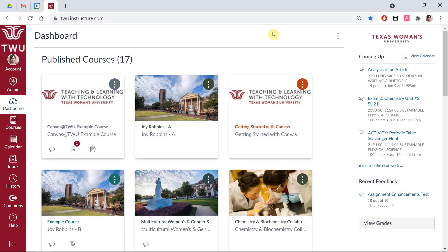The dashboard works best as a snapshot of the courses you use the most — for example, the courses you are teaching this semester or the courses you are developing for the upcoming semester. You want to make it easy to navigate because this will save you time and effort as your semester gets busy.